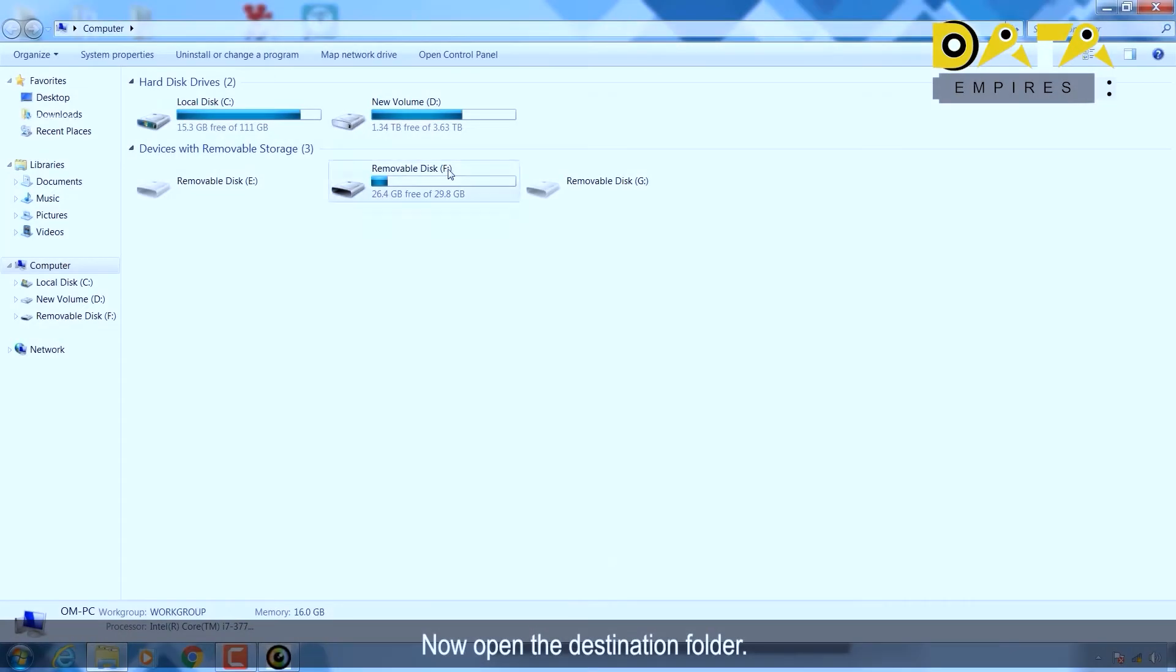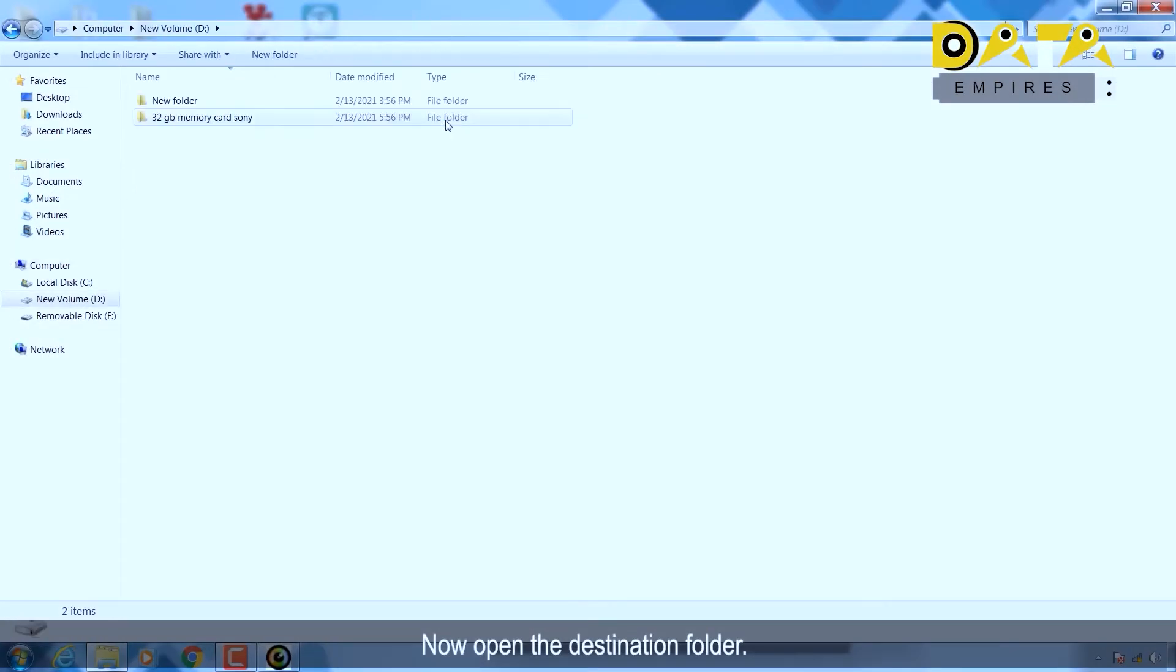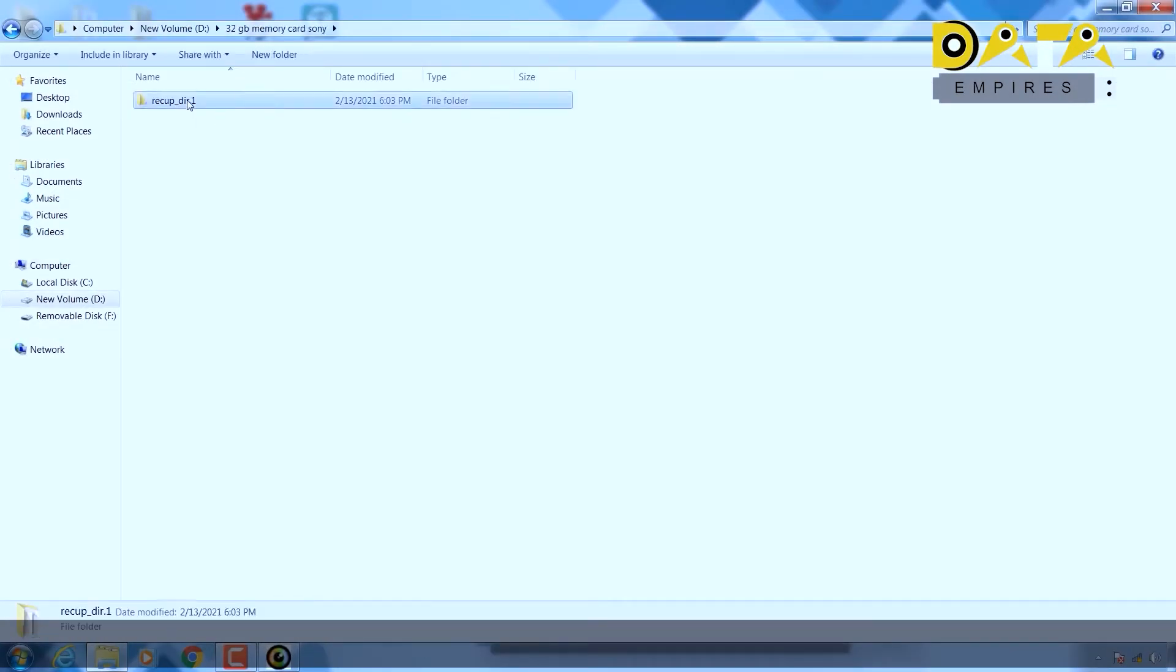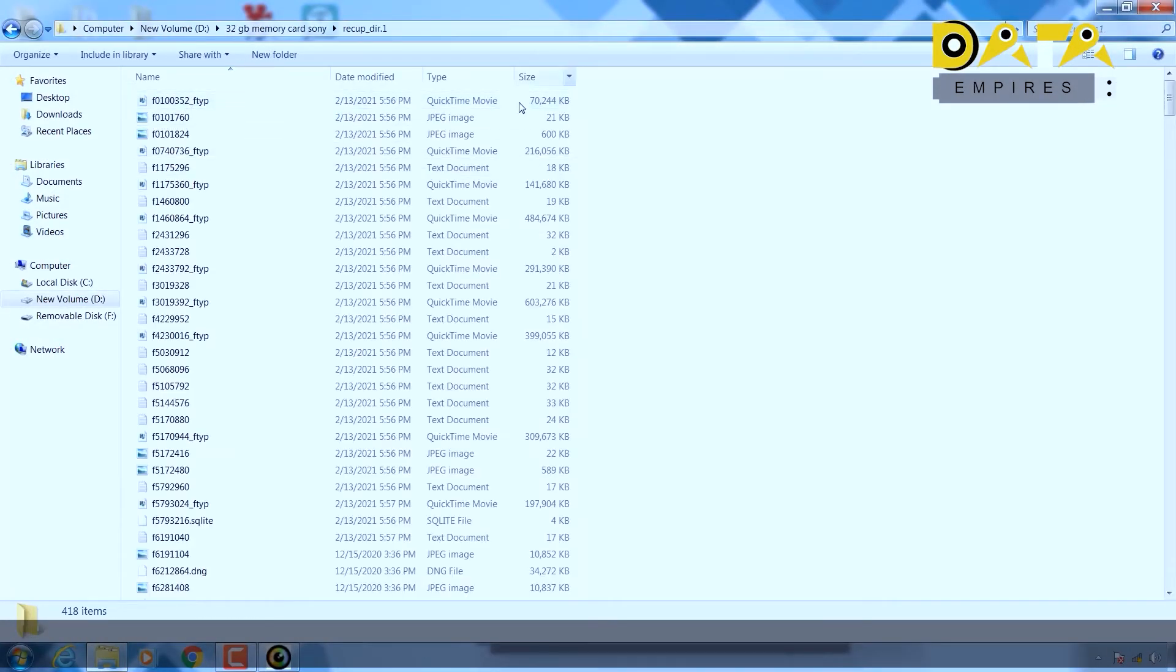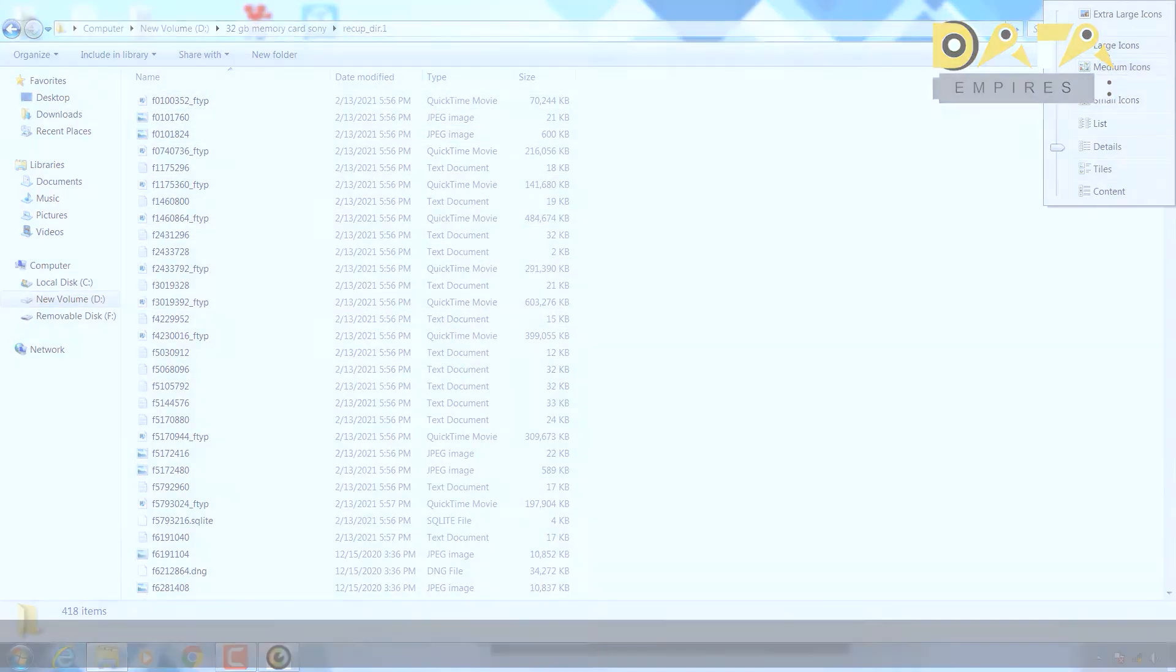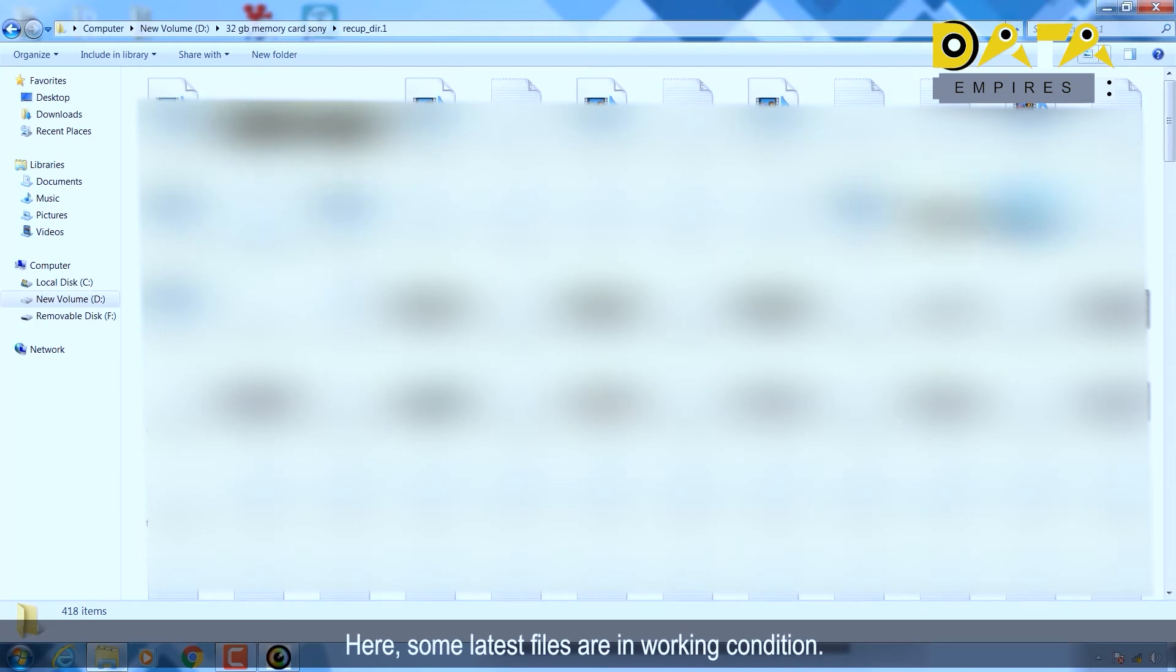Now open the destination folder. Guys, we can see several files here. Here some latest files are in working condition.